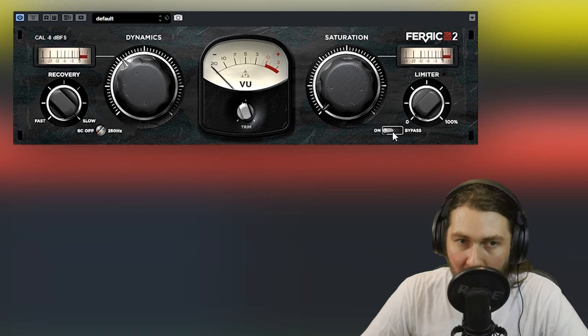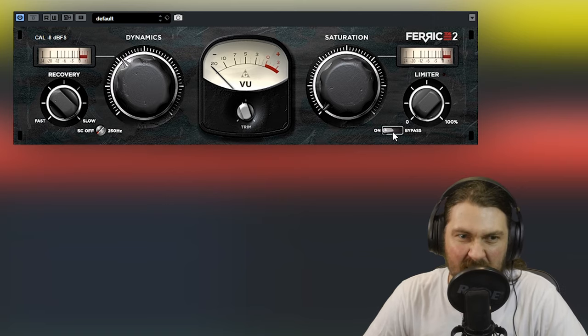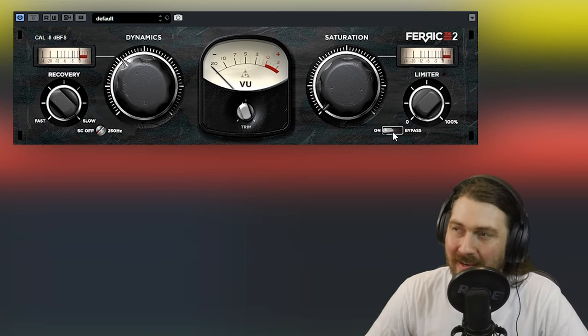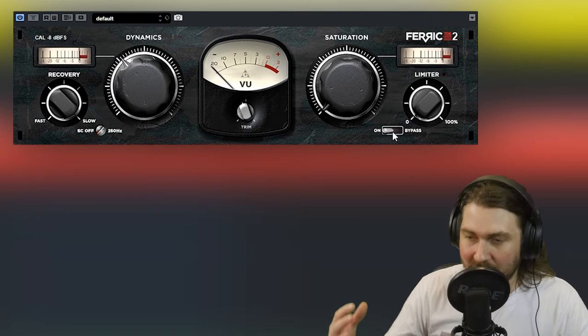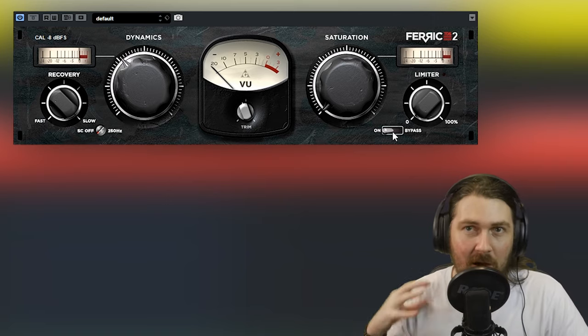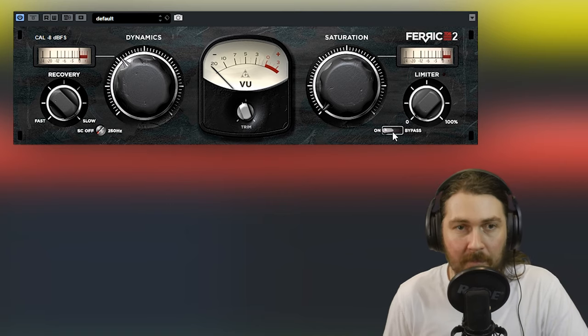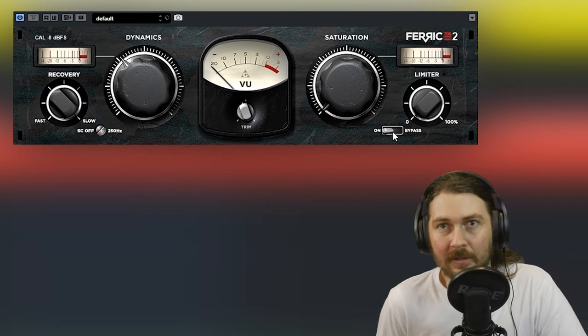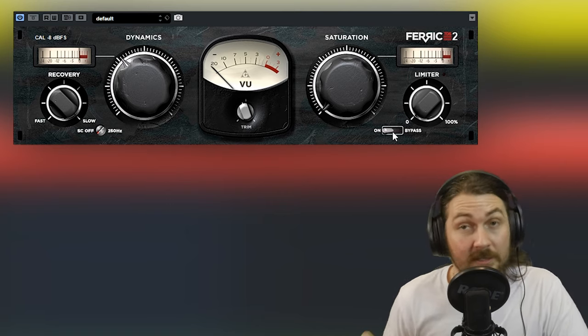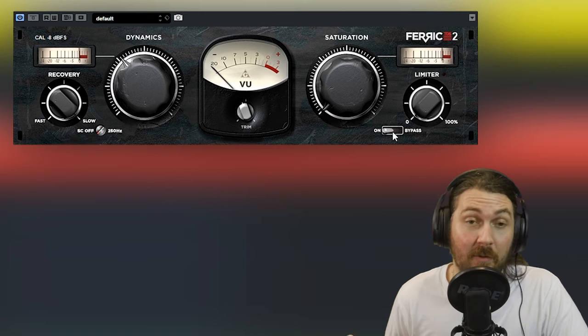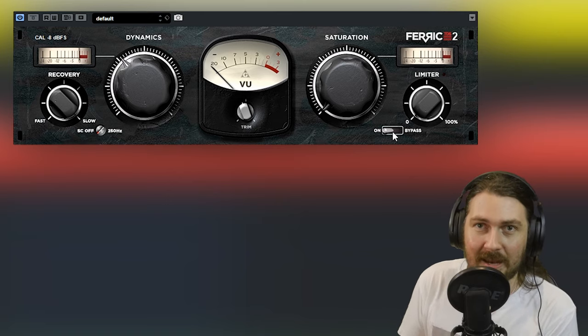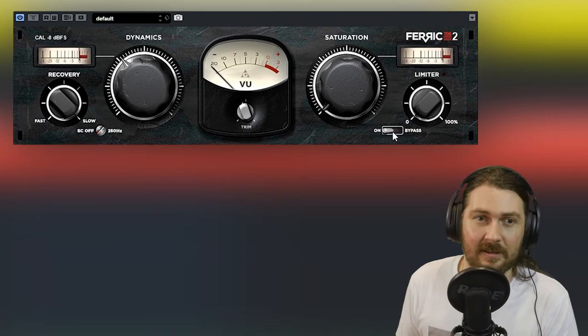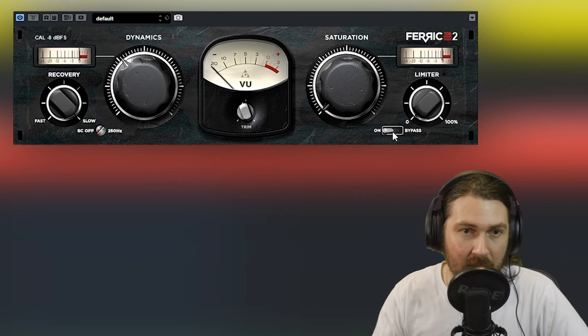It doesn't get overly compressed despite really compressing it. I mean, it's definitely compressed, the peaks are lower and the low information is coming up. But unlike an SSL style bus compressor, which I love by the way, it doesn't kind of lose the energy. Instead it just gets a little bit fatter.